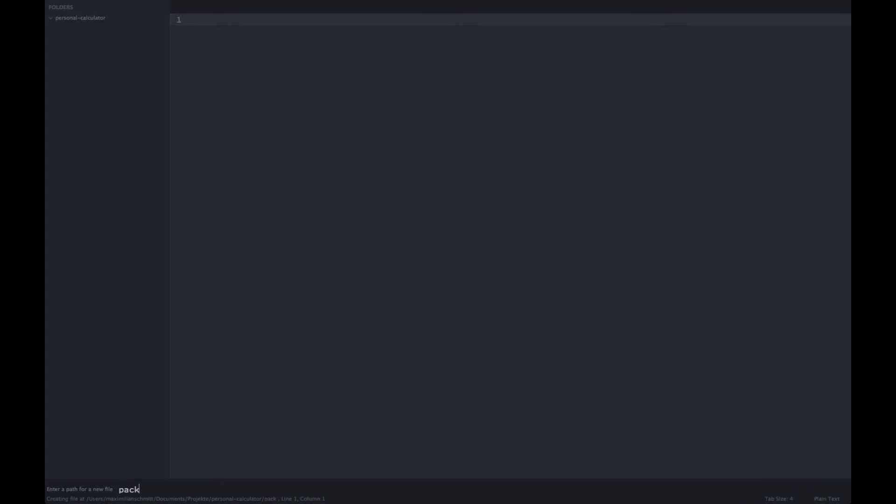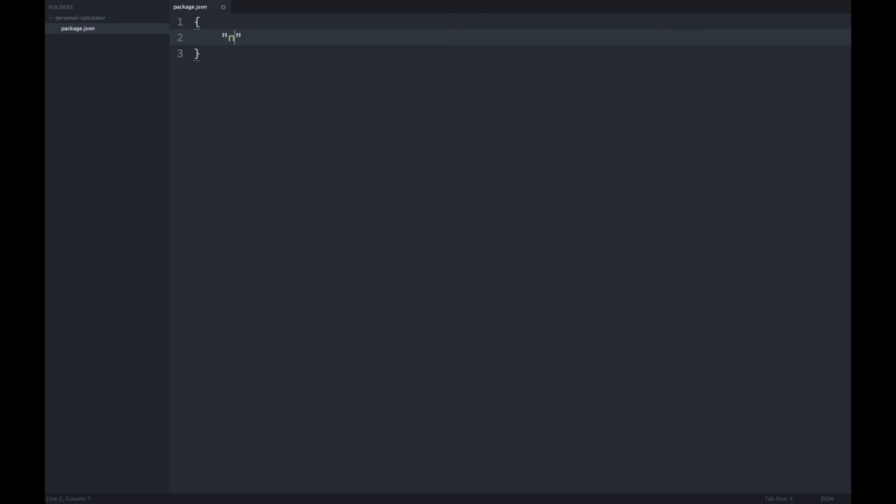What we need is a package.json file, and in here we need to specify a name for our module. This is really important.